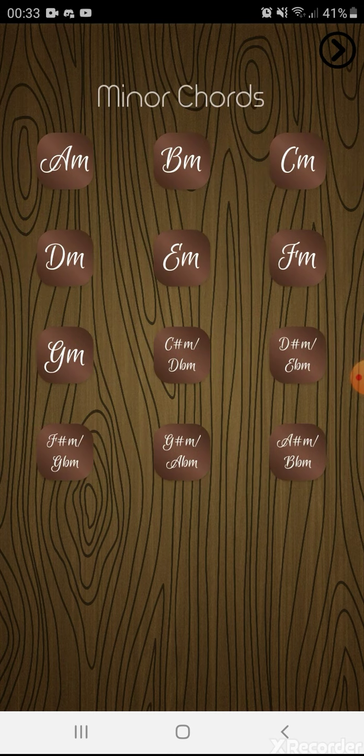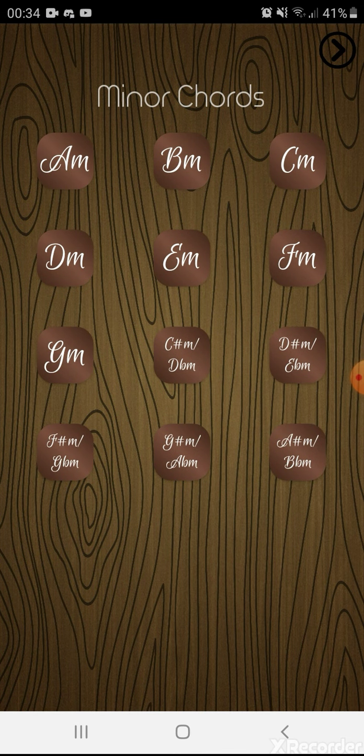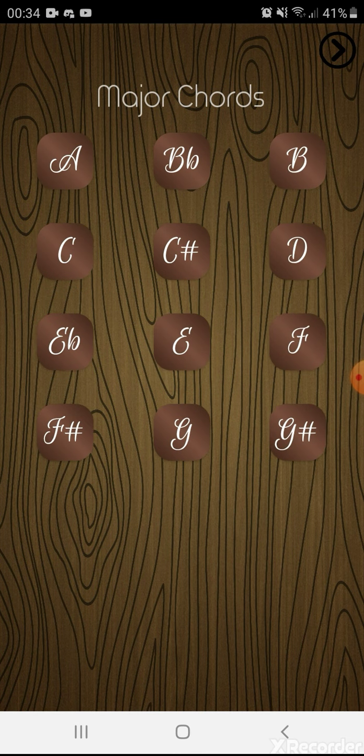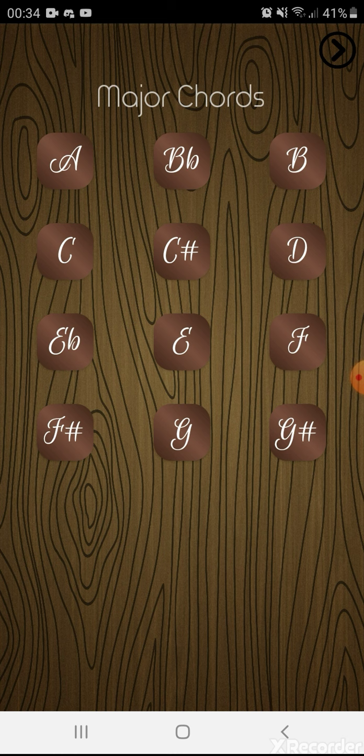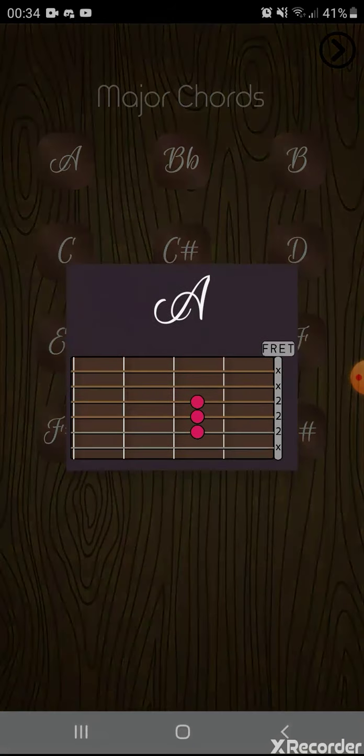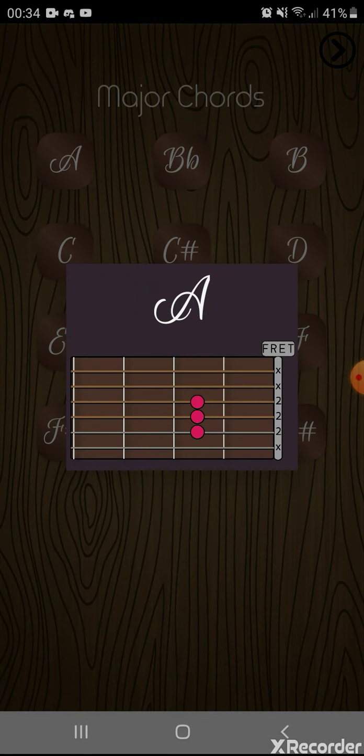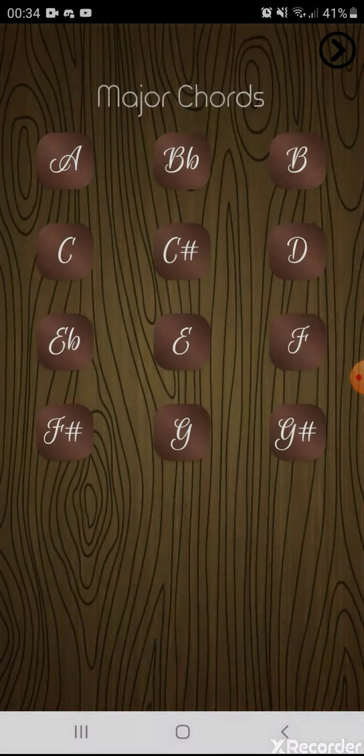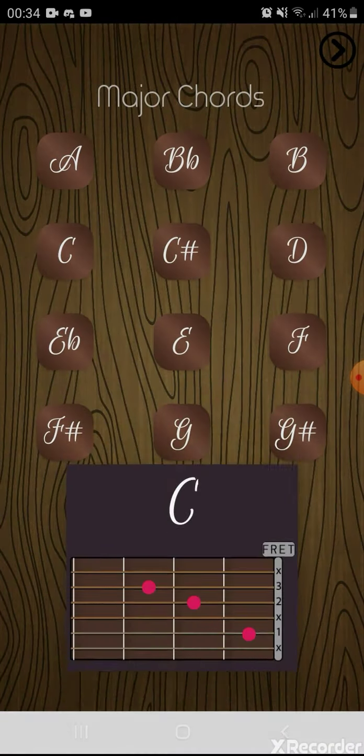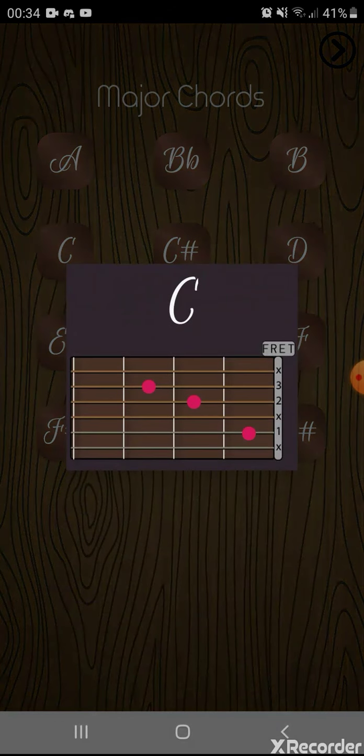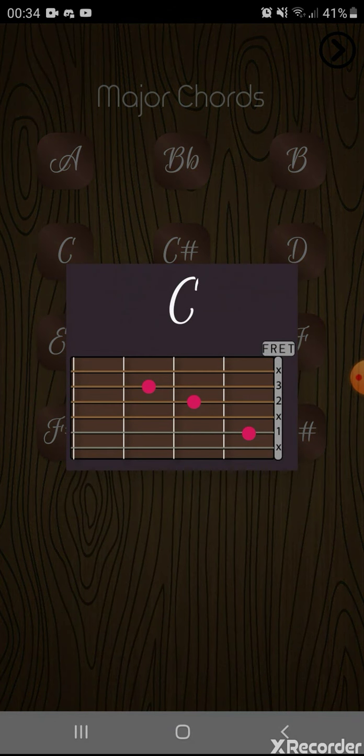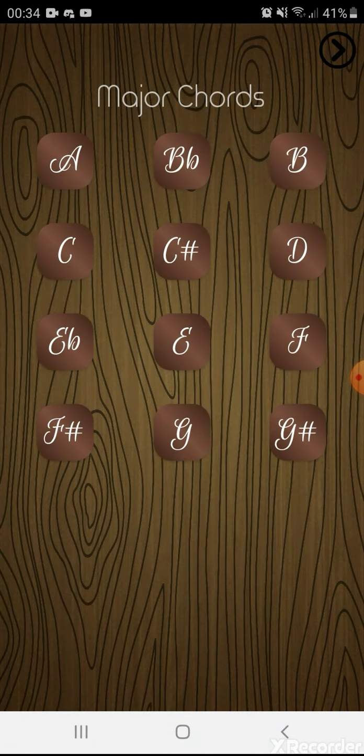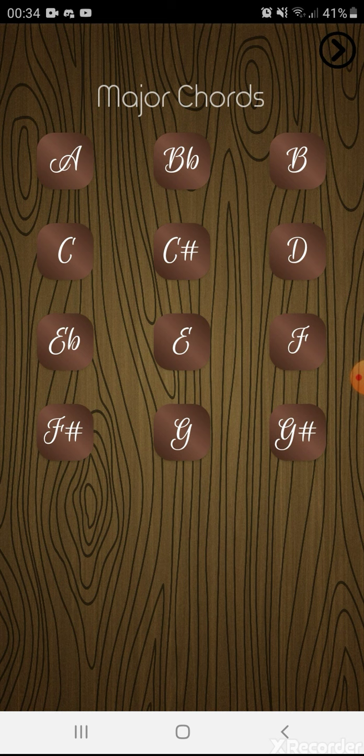What happens if you tap on one of the buttons here? It will show you the name of the chord and how the chord should be played on the guitar. As you can see, there's an animation here as well. The animation starts from the bottom and then goes to the center of the screen.